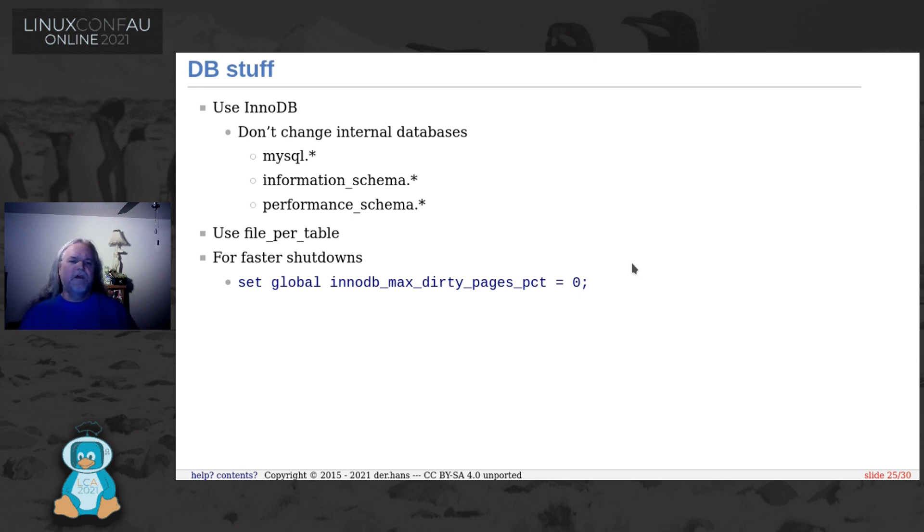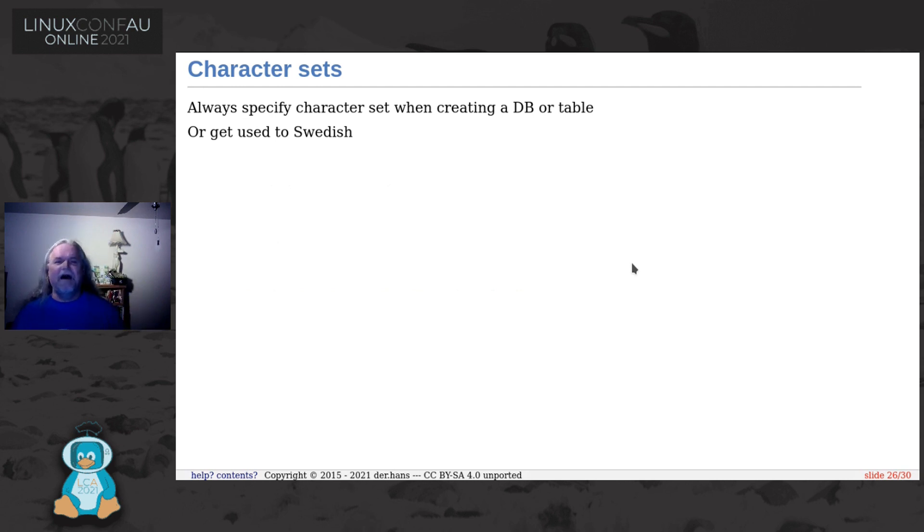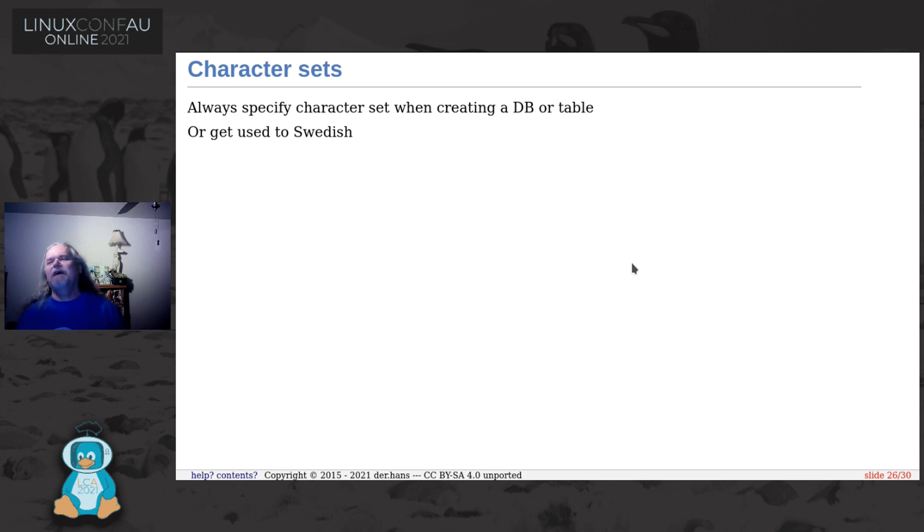Character sets. This was a fun lesson several times. Always specify the character set when creating a database or table, or just get used to Swedish collation.